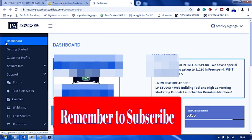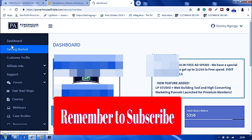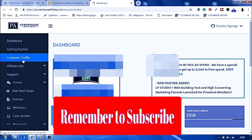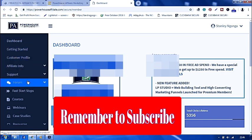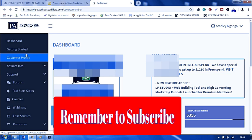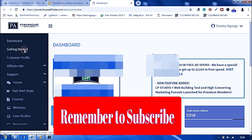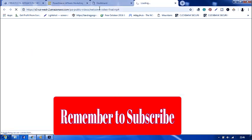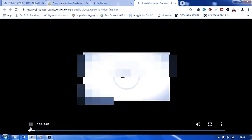On the left hand side of the dashboard you have Get Started, Customer Profile, Affiliate, and so forth. Now when I click Get Started, it will take me to a link where you have a video. I have muted that. It will take me to a video on how you're supposed to start with Powerhouse Affiliate.